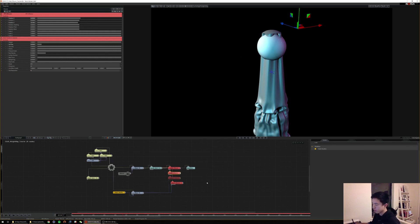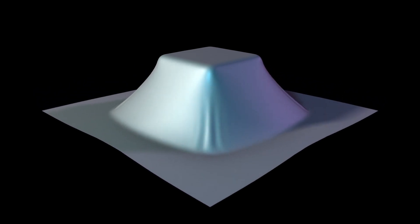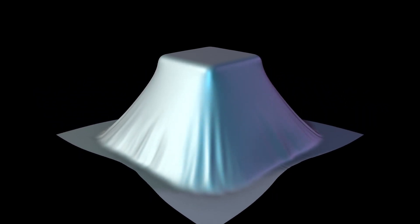Let your imagination go wild. I hope this has been helpful — let me know what you want to see next. If you have any questions, I'll try my best to answer them. Just remember to keep your expectations realistic for what you want out of cloth simulation. Can't wait to see all the cool things you guys end up making — until next time, take care.